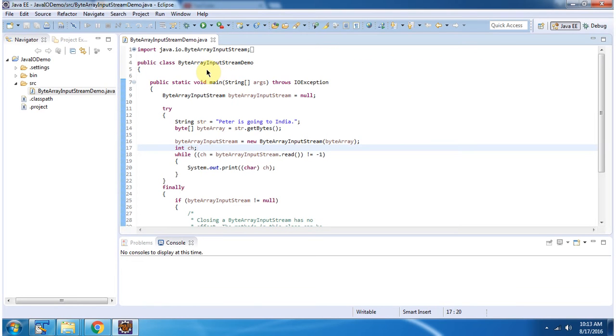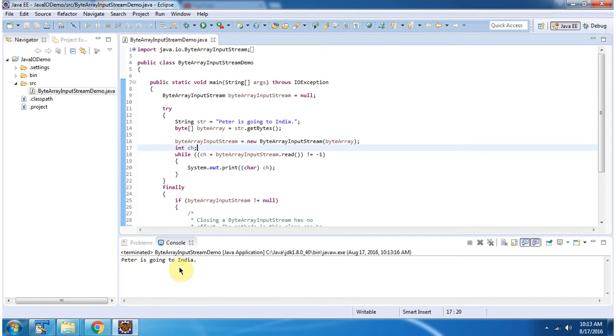Here I have defined the class ByteArrayInputStreamDemo. It has main method. First I will run this program, then I will explain. Here you can see the output.